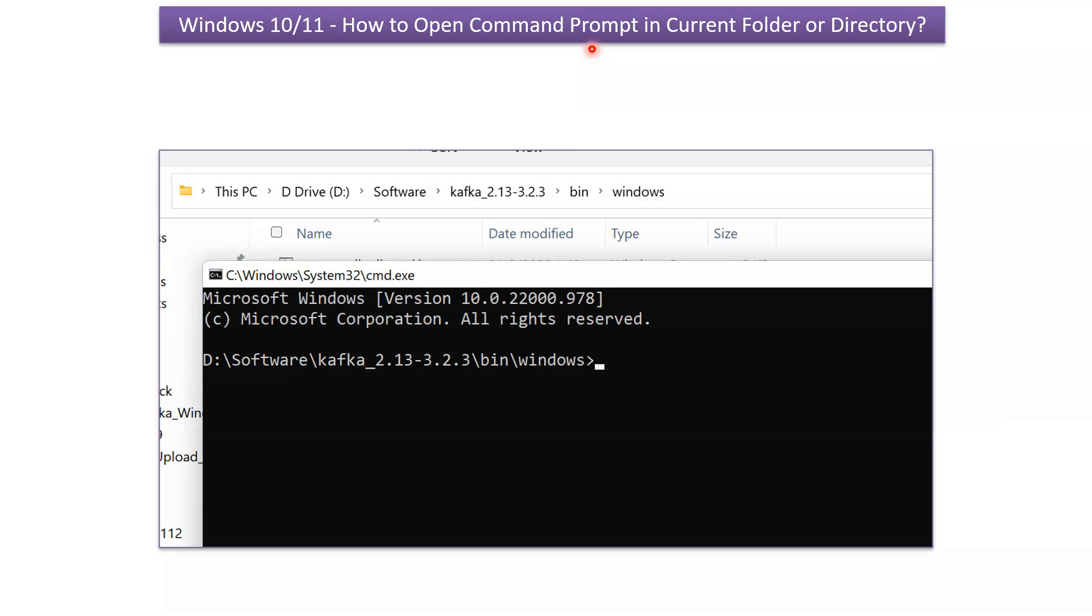This video tutorial will explain how to open command prompt in current folder or certain directory in Windows 10 or Windows 11 operating system.